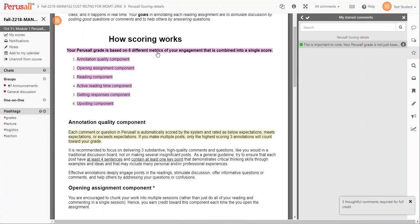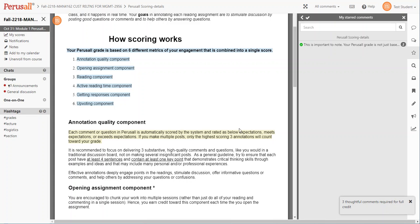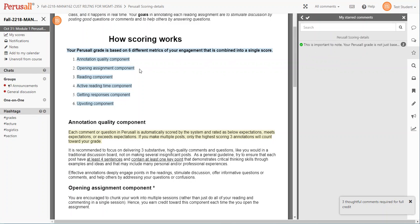So as you see highlighted here in pink or blue, your Perusal grade is based on six different metrics of engagement that is combined into a single score. So you aren't just evaluated on the comments that you make.